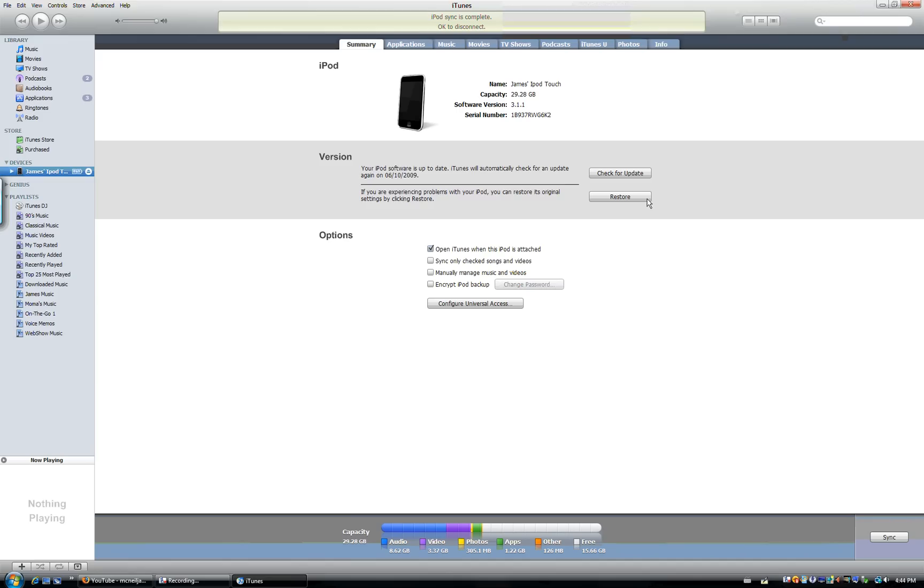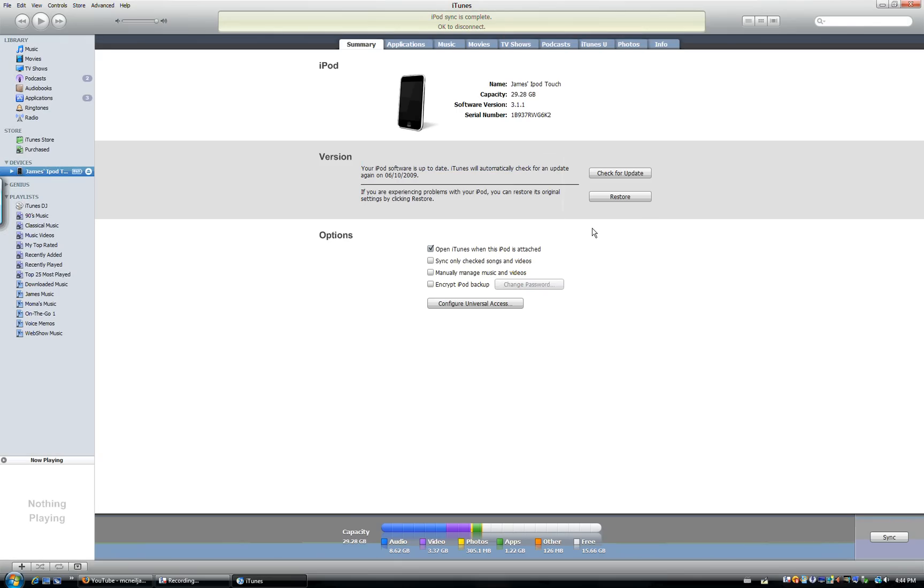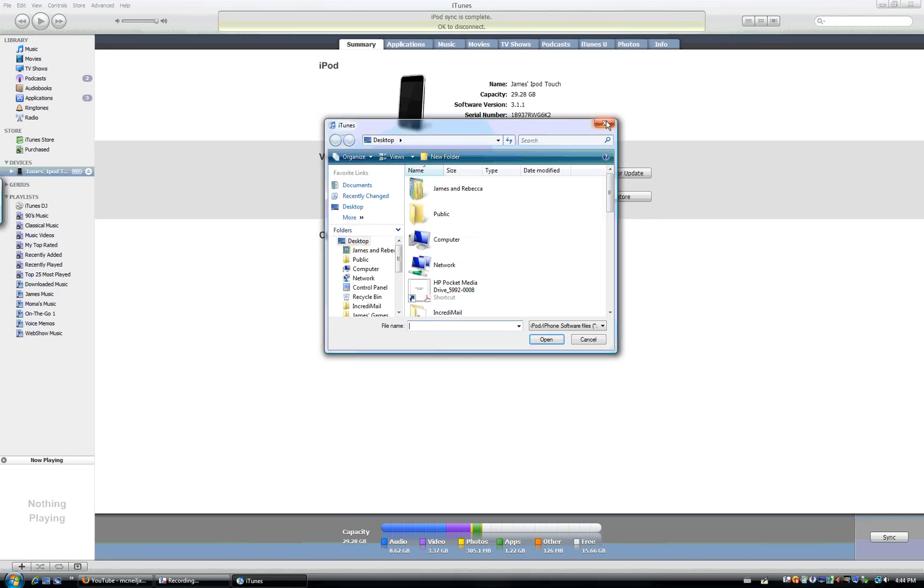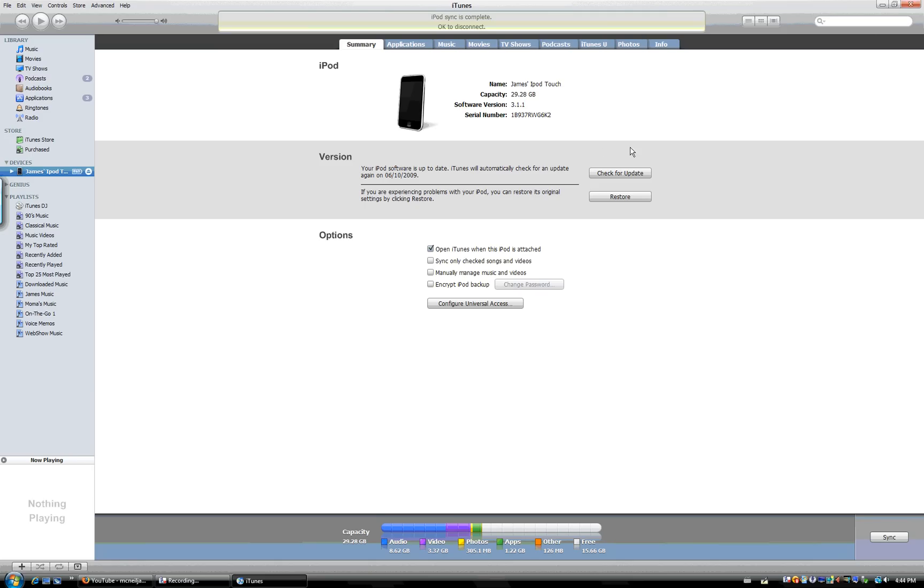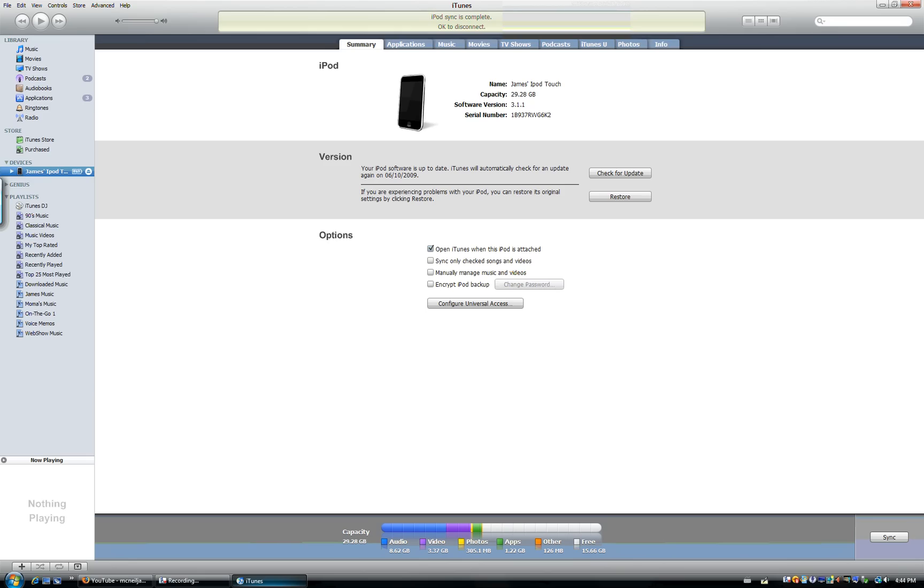But for you, you hold down shift and hit restore, and then you find that, and then it automatically will put it down to 3.0 and sync all your stuff back onto it, and then you'll have 3.0 on your iPod Touch or iPhone. And then you'll be able to jailbreak it.